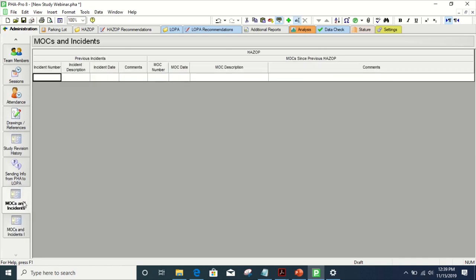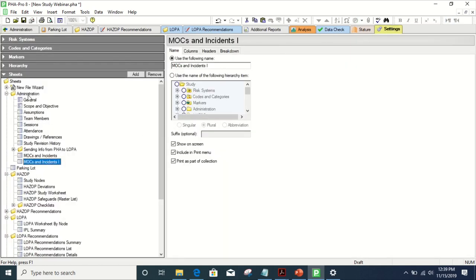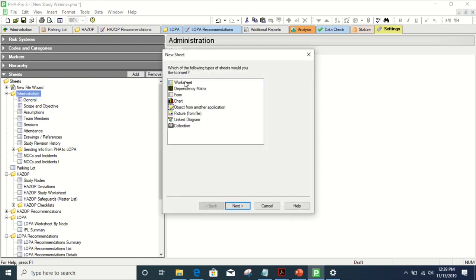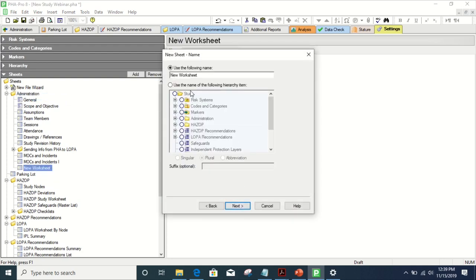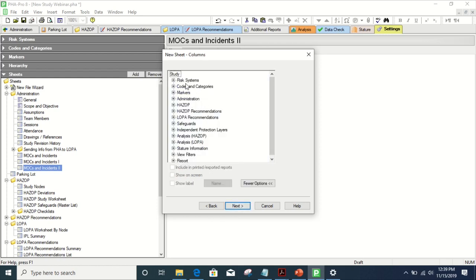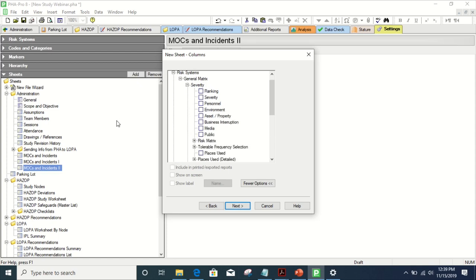So we go into settings. We had it in the administration tab here. We add a worksheet to it. We can call it MOCs and Incidents — just a random name I'm giving it. And then there are all these elements that we can add. This is a general way to make new tabs and sheets within your PHA profile as well.